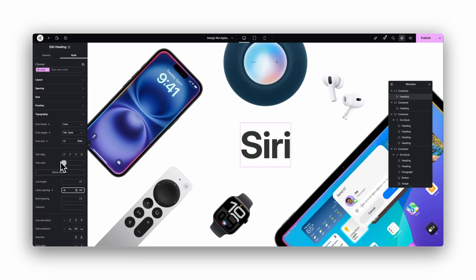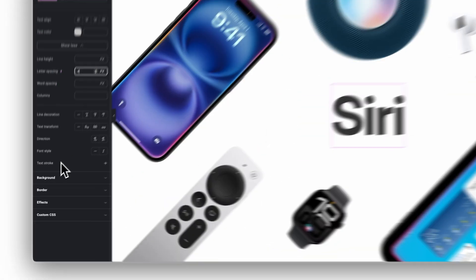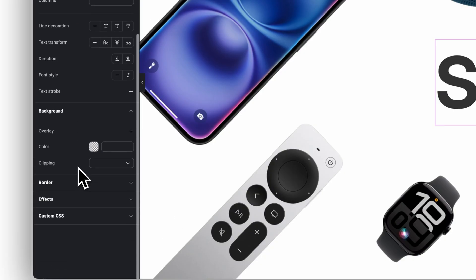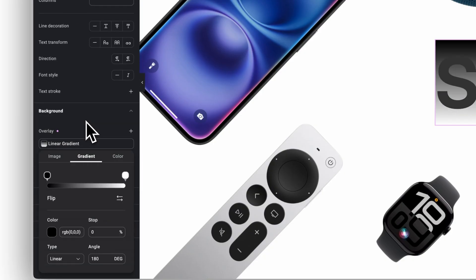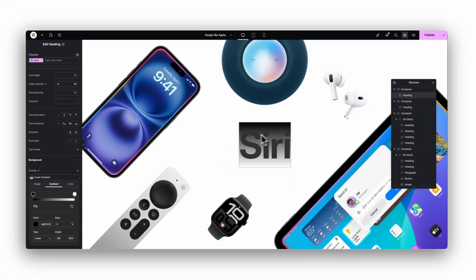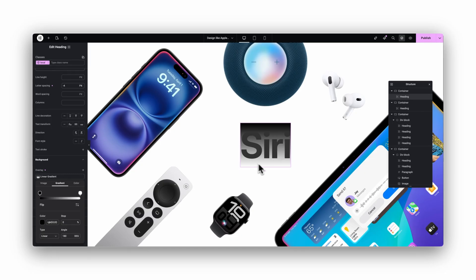Now we want the gradient background. Open the background tab, choose overlay, and switch it to gradient. You will see the default gradient behind the whole widget, but that will change soon.